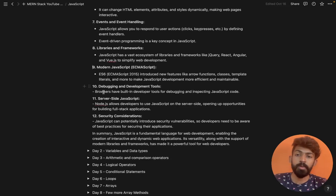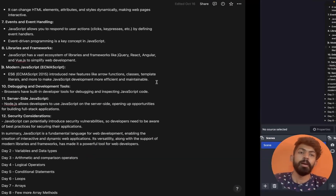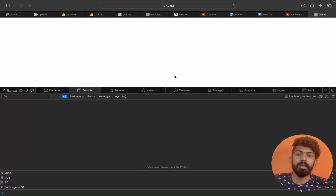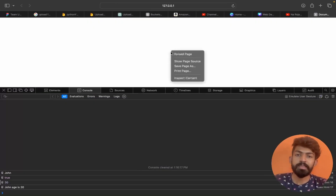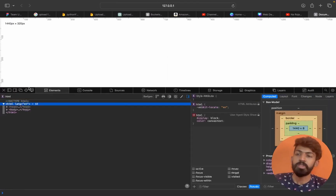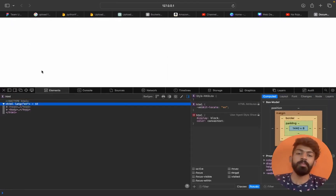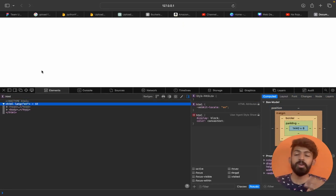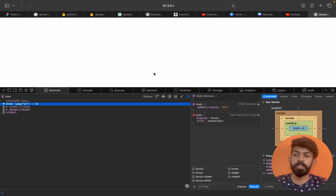Debugging and development tools — the browser has built-in developer tools for debugging and inspecting JavaScript. We can right-click in the browser to inspect an element, and then access and understand the elements and information from the code.